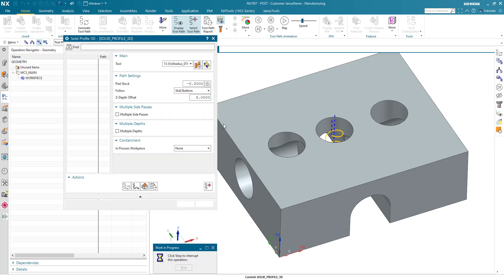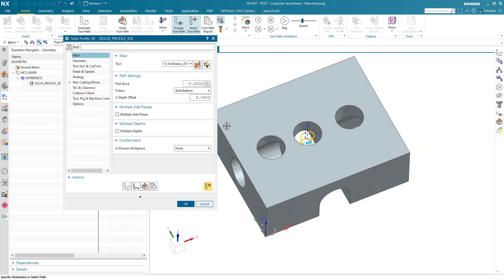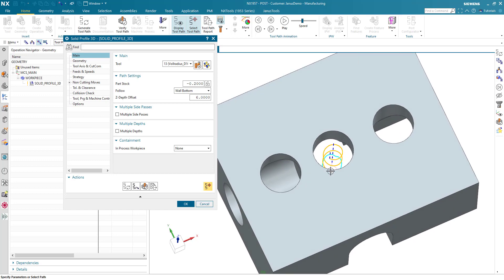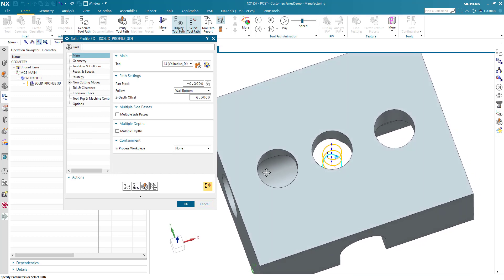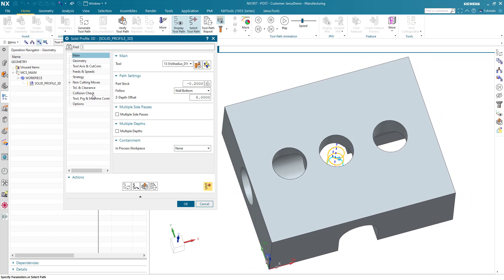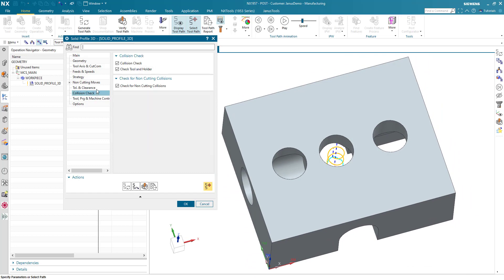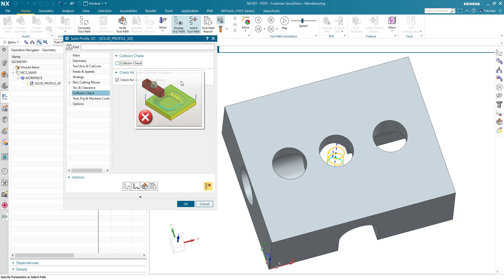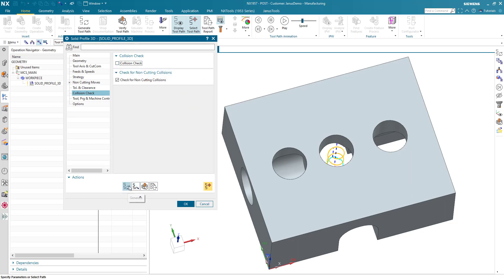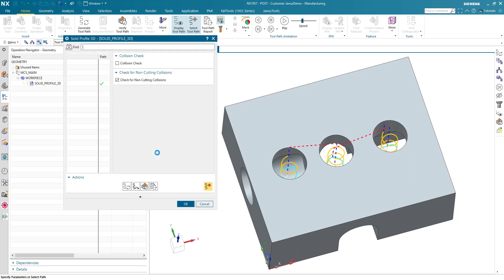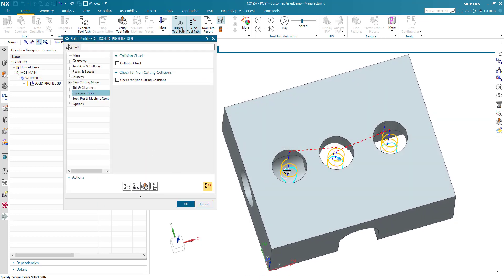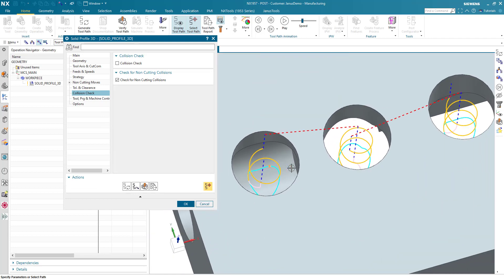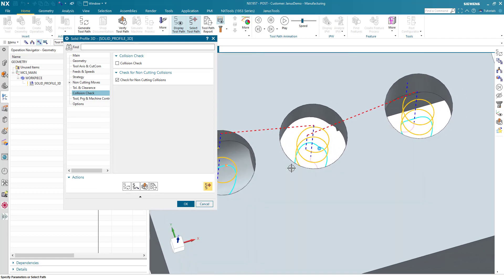I already see a result but what's that? Only one of those three holes is being manufactured. The reason behind that is that I have to uncheck the collision check in here first. When I uncheck this box and regenerate it again, I see that all of those geometries are being deburred now.